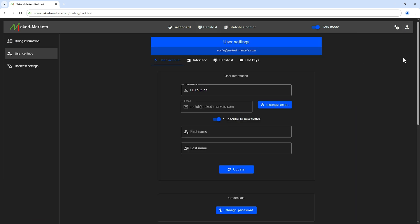On the user account tab, you can change your username, your email address, your first name, and your last name. You can deactivate your newsletter subscription if you no longer want to receive email from us. At the bottom of the page, you can modify your password if needed.